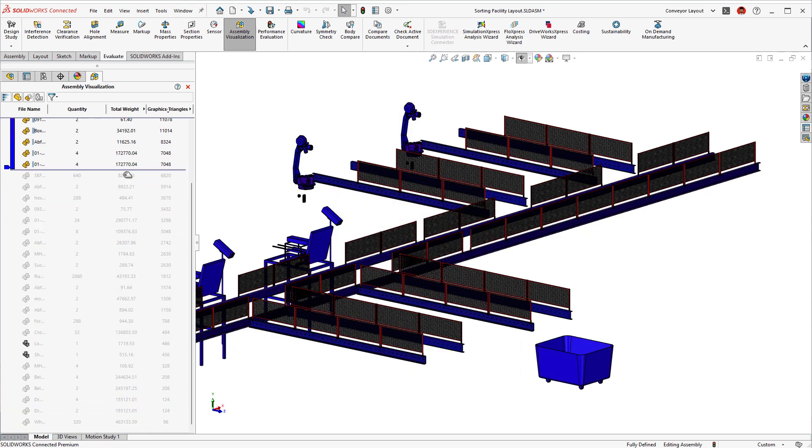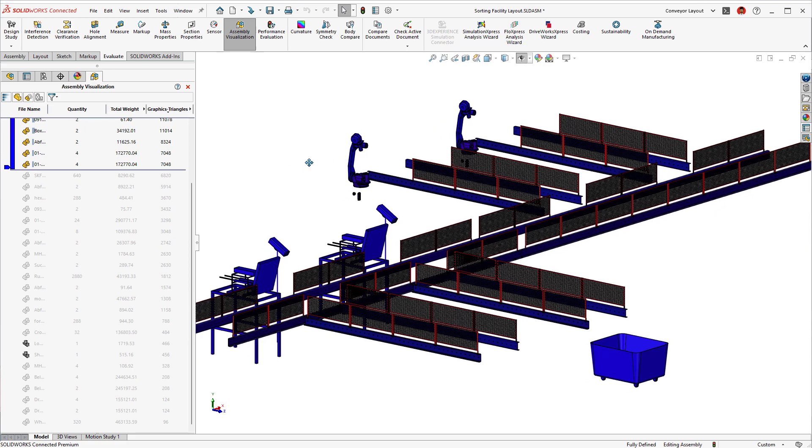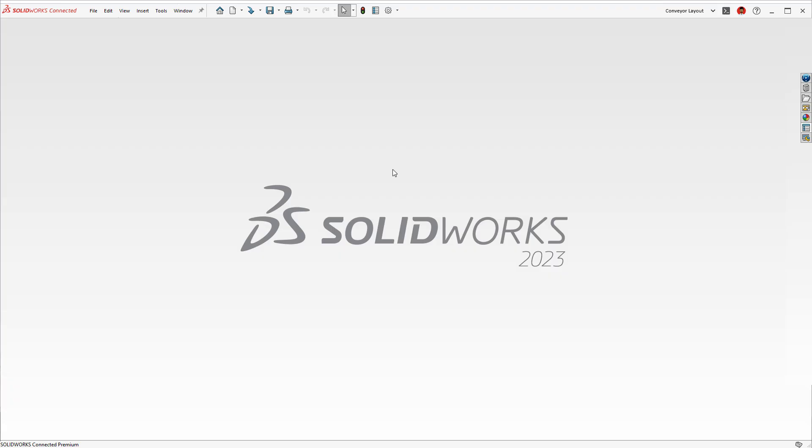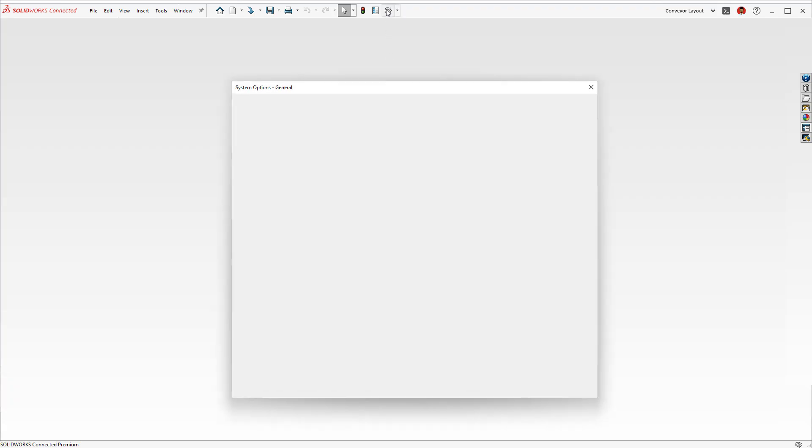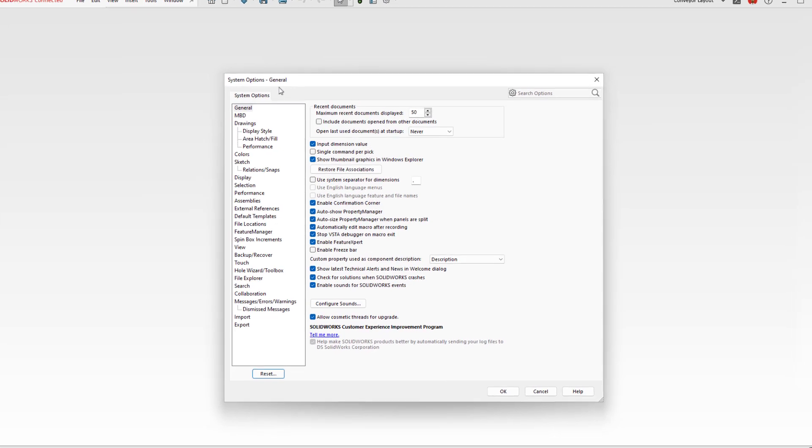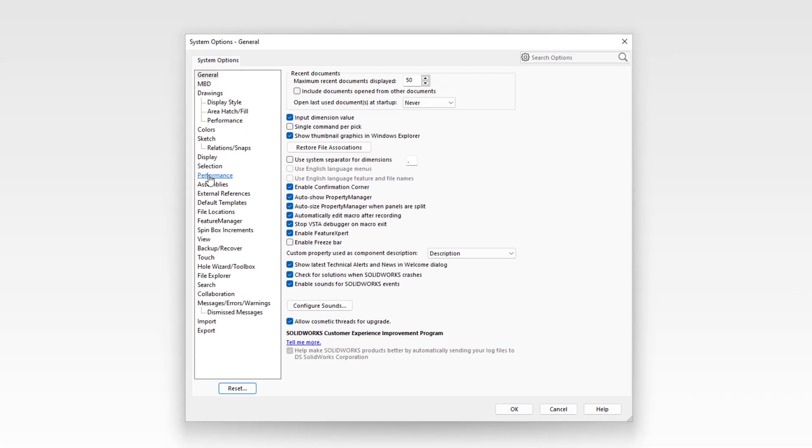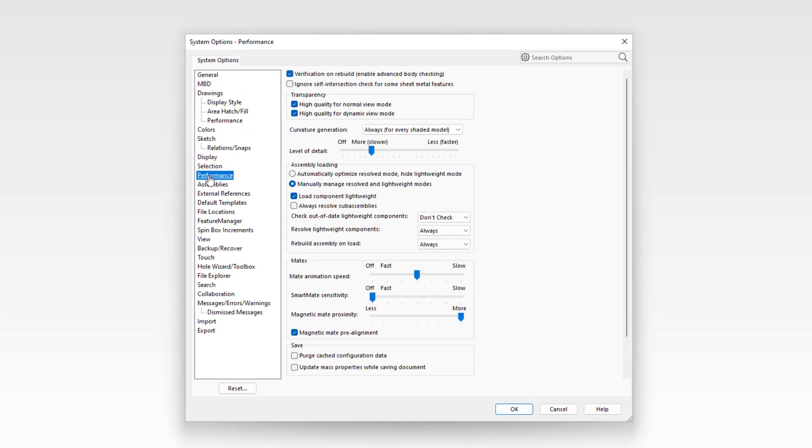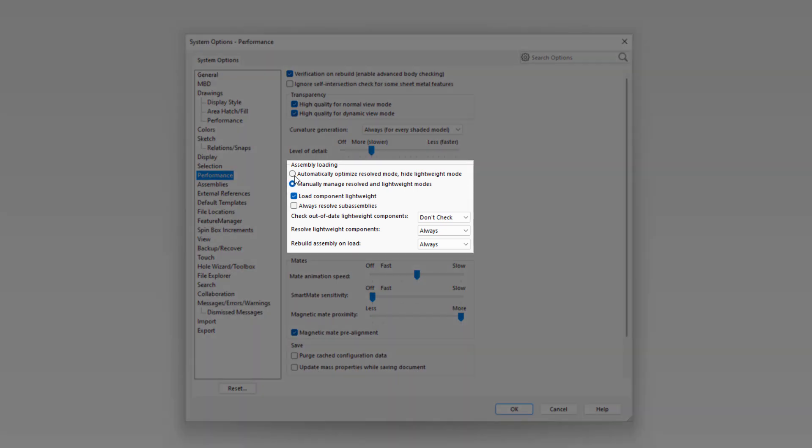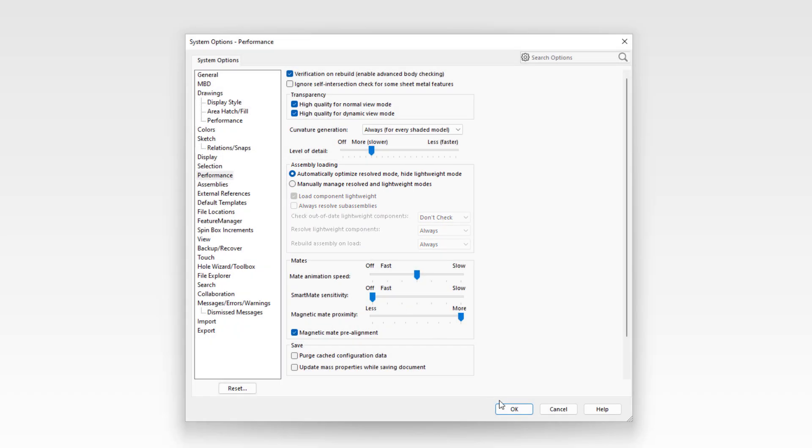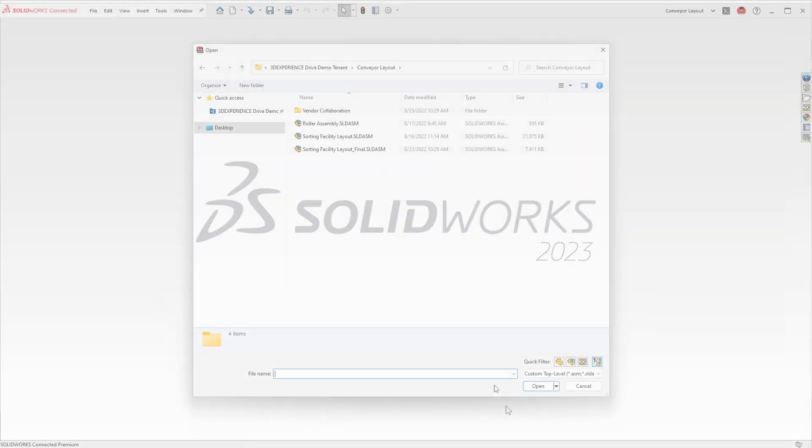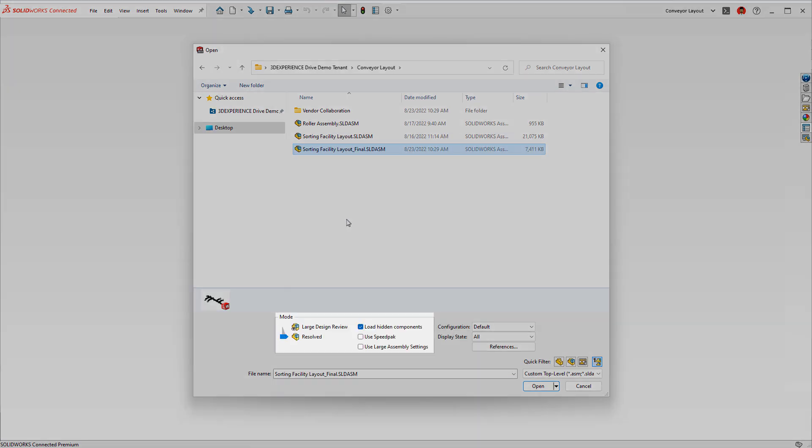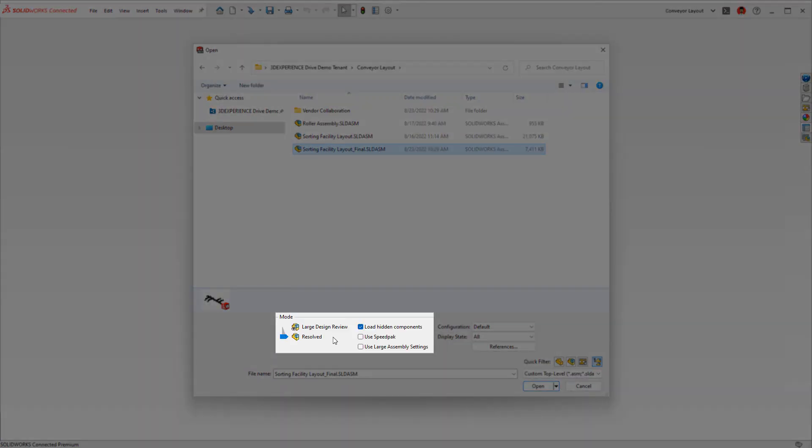As you can see, this assembly is starting to grow in complexity, which can impact overall performance. SOLIDWORKS 2023 simplifies working with large assemblies with a new system option. Enabling this improves performance by selectively using lightweight technology when you load your components in resolve mode, taking out the manual process of switching between the two.